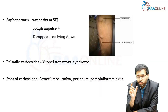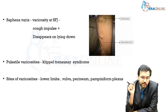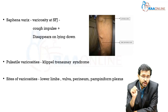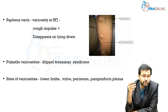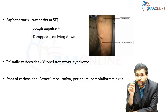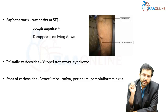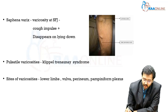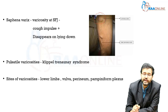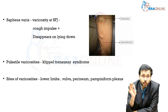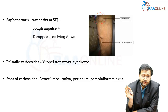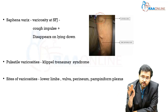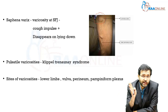It is very important to understand the term saphenovarix, which is a varicosity involving the saphenofemoral junction. The saphenofemoral junction is located about 3.5 cm below and lateral to the pubic tubercle. When there is a varicosity here, it manifests as a swelling apparent only when the patient is standing. Once the patient lies down, the swelling disappears, and there is a classical cough impulse over the swelling as well as a palpable thrill.